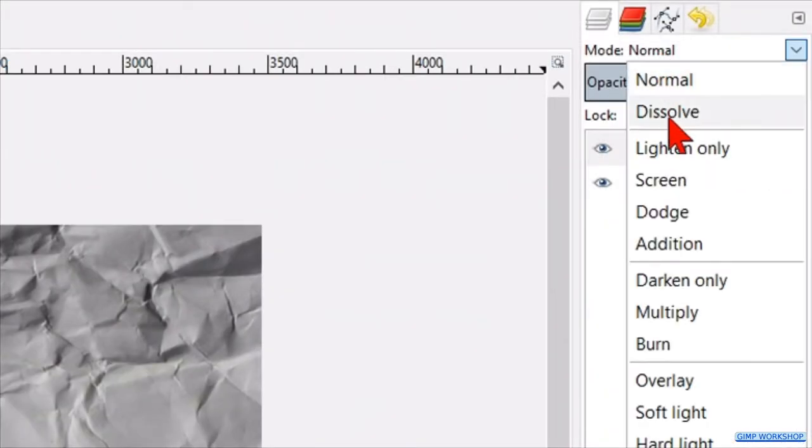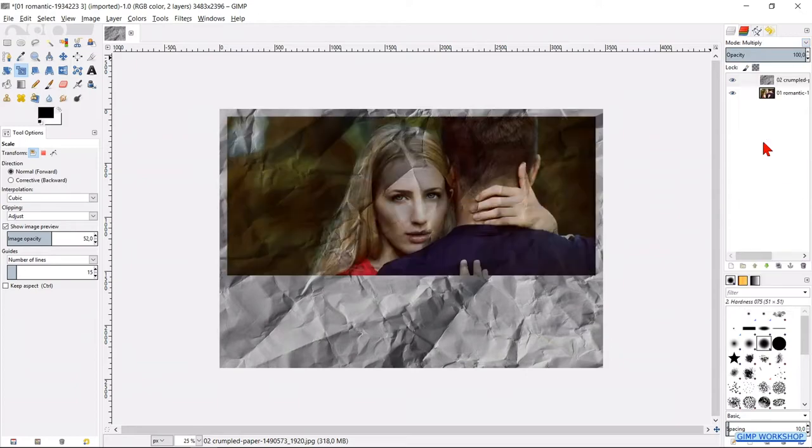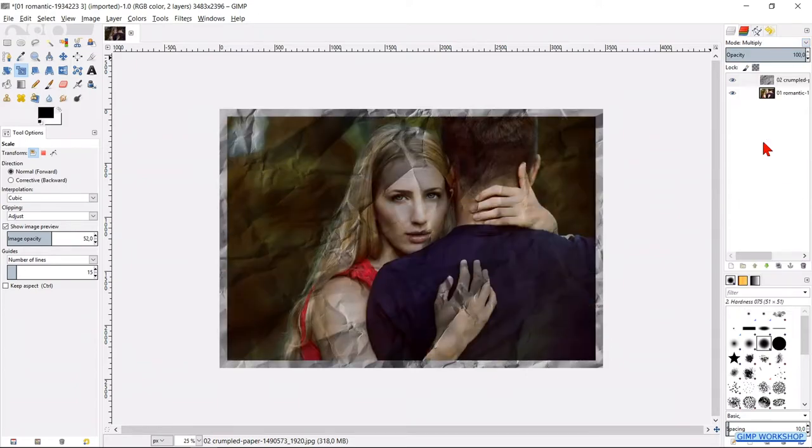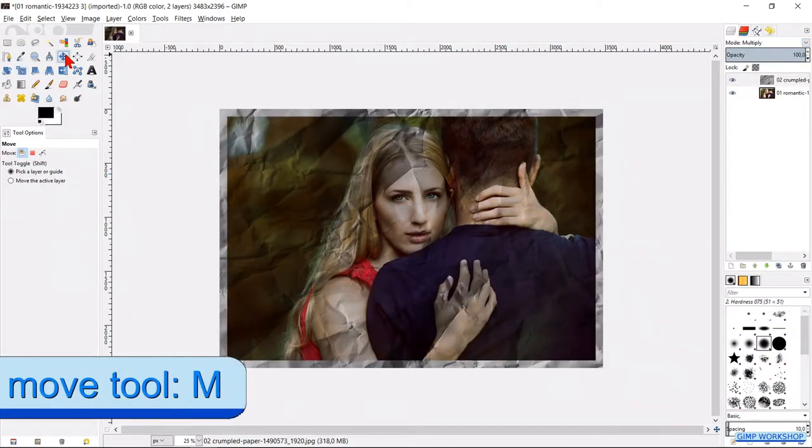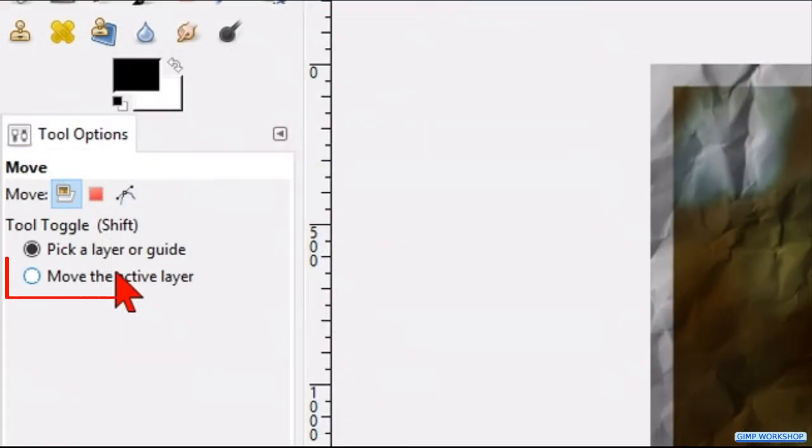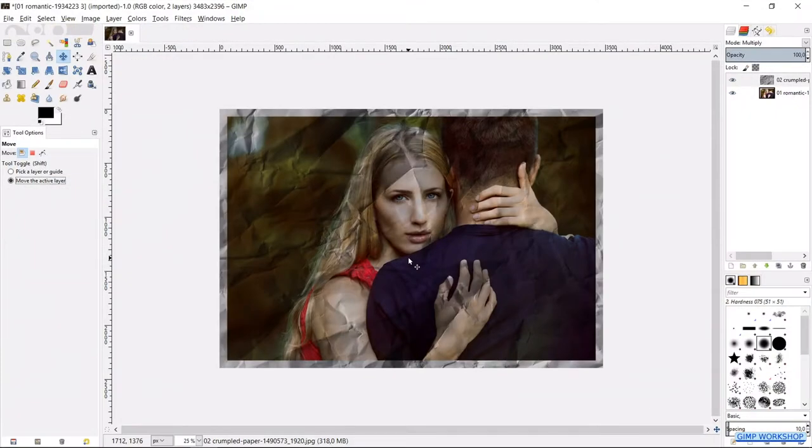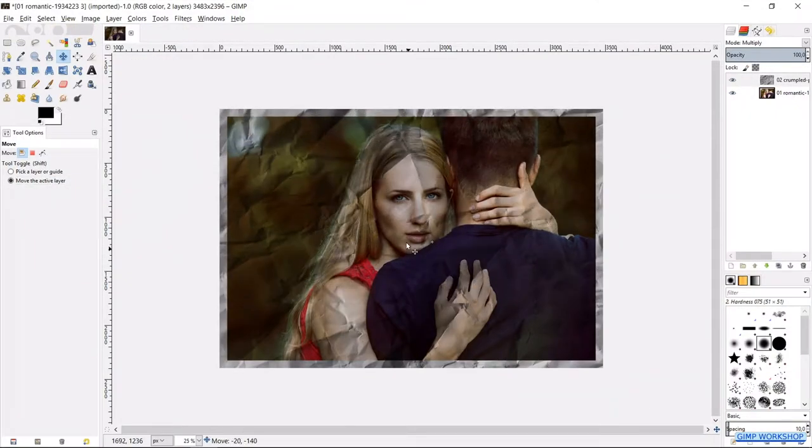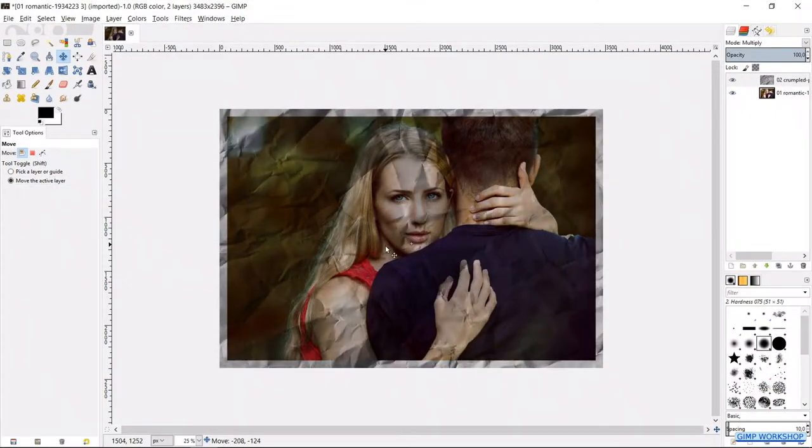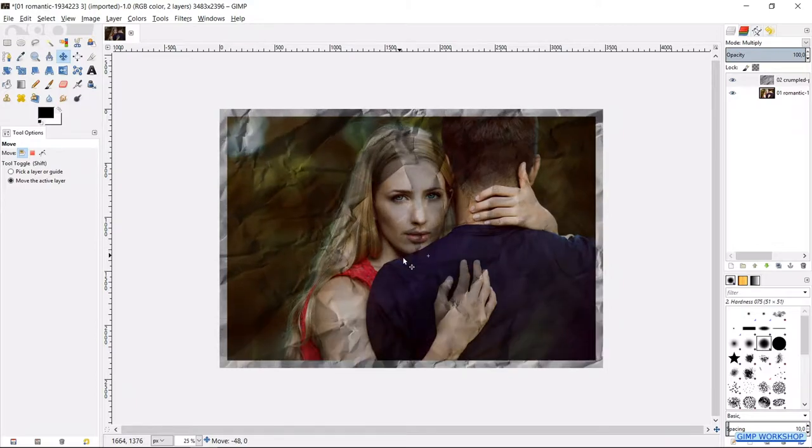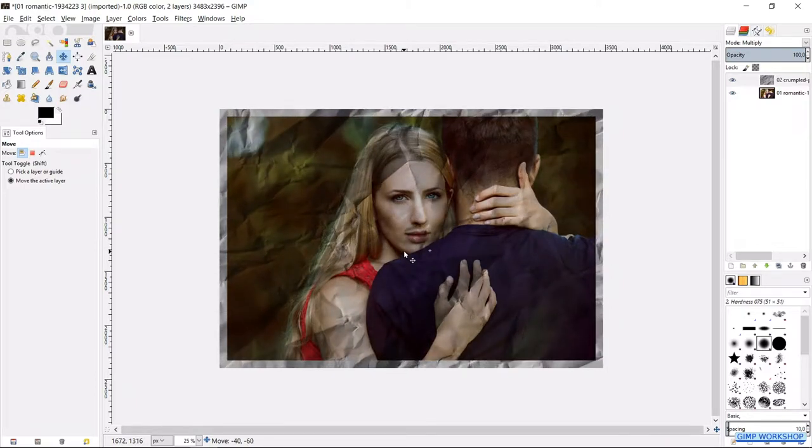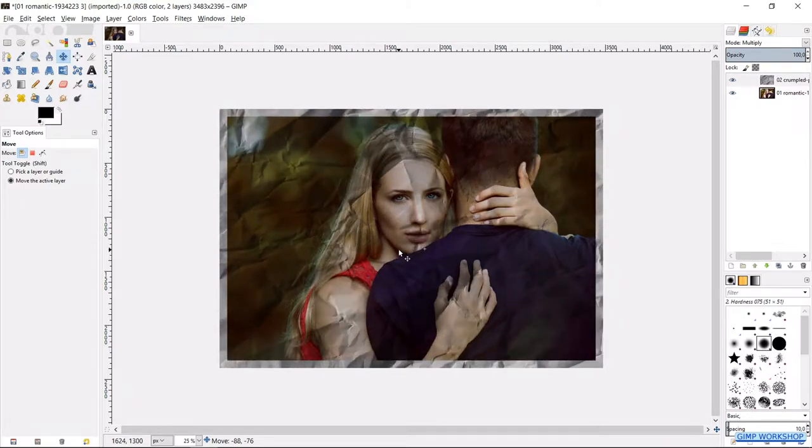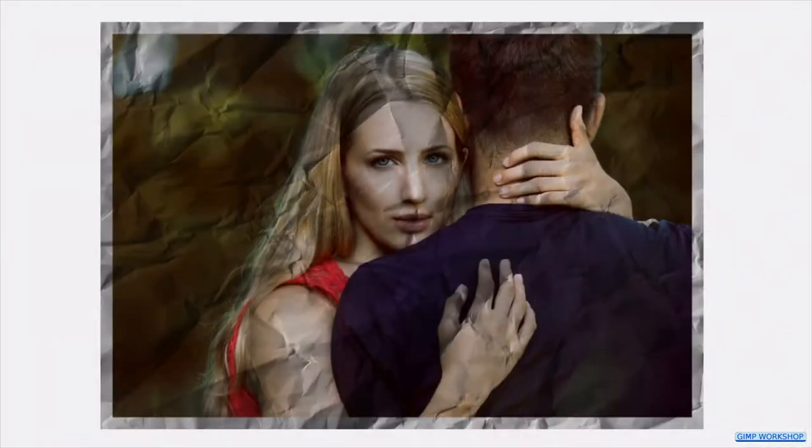Go to the mode and make it multiply. Activate the move tool. Now check the option move the active layer. We can move the image until we think it is in the right place and while we do this, we pay special attention to the face of the girl, so she will still be good visible. Reduce the opacity to somewhere around 30.